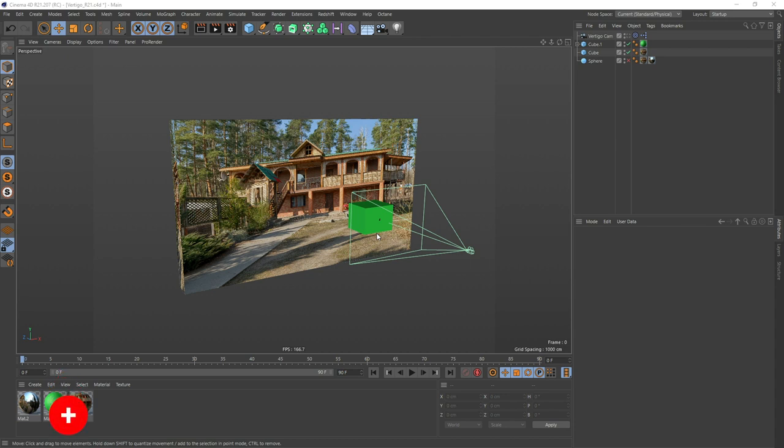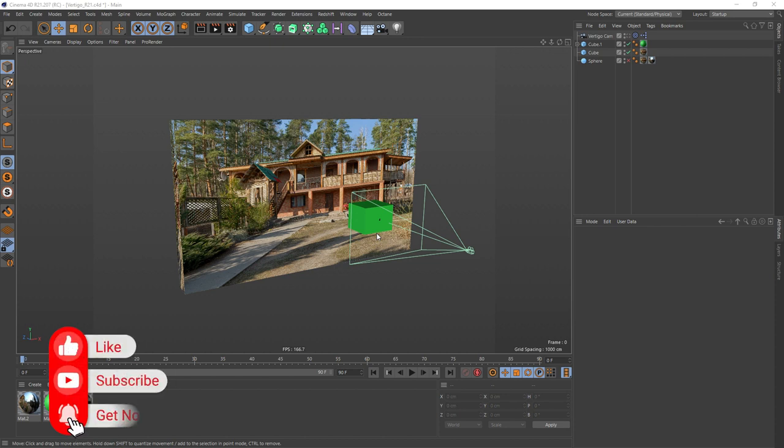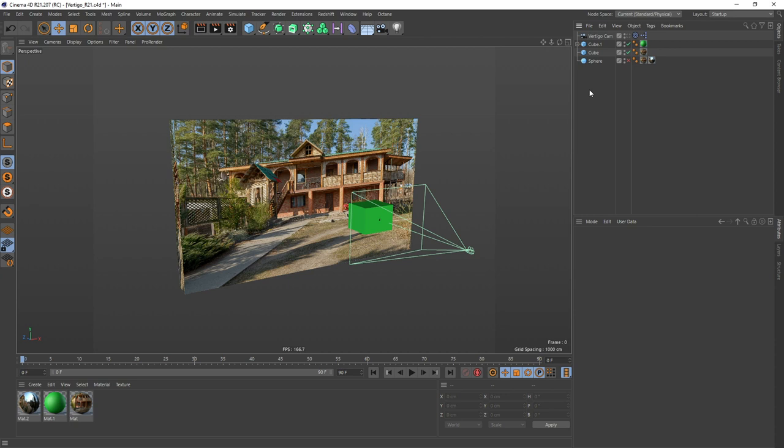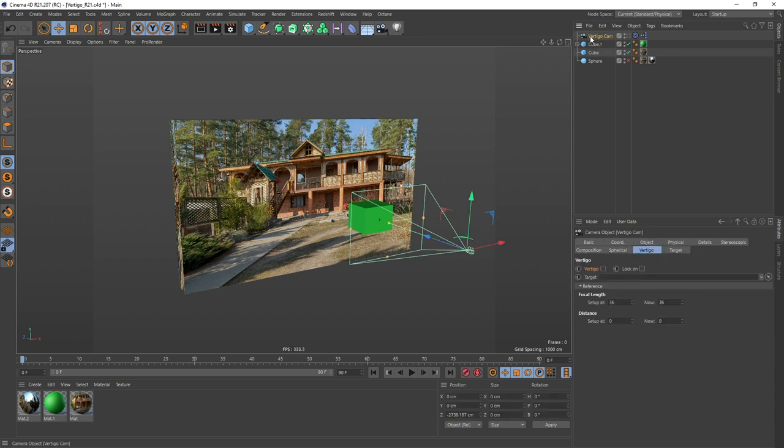And if you like my channel, then feel free to subscribe here. But now let's get into it, the Vertigo Cam. So I created a little setup here. This is the Vertigo Cam itself, which is actually all you're gonna get once you download it.